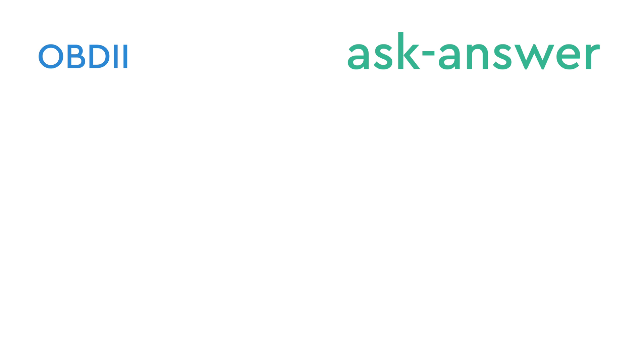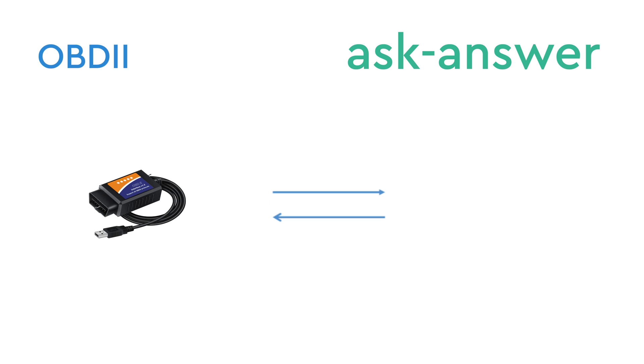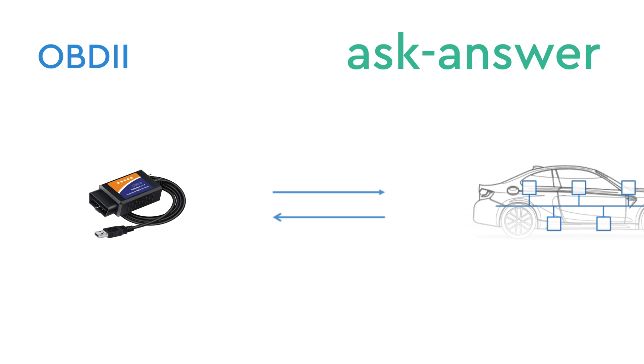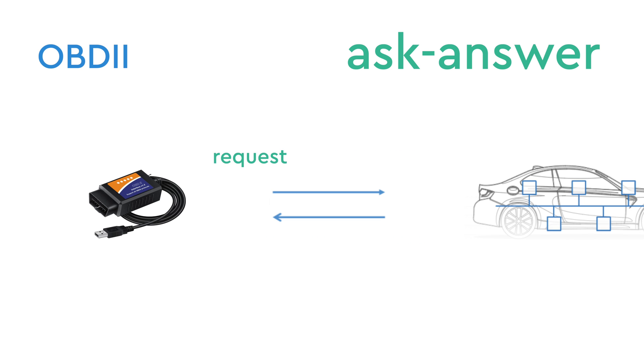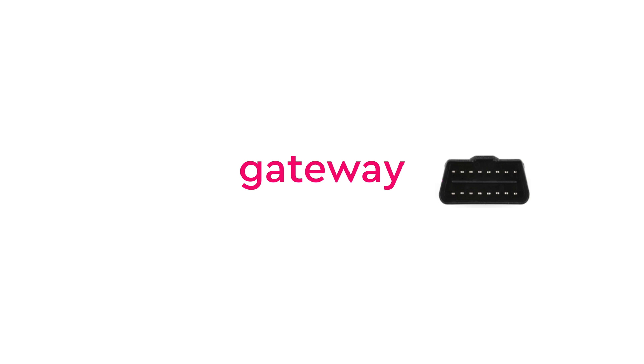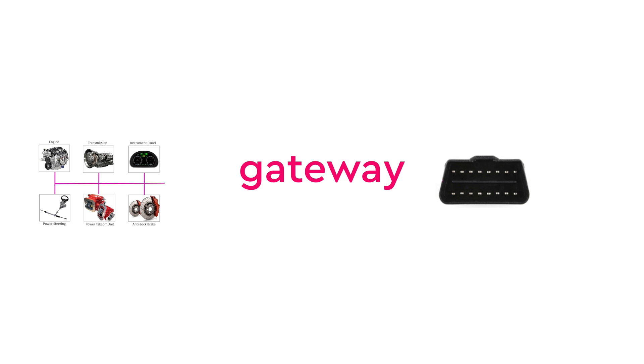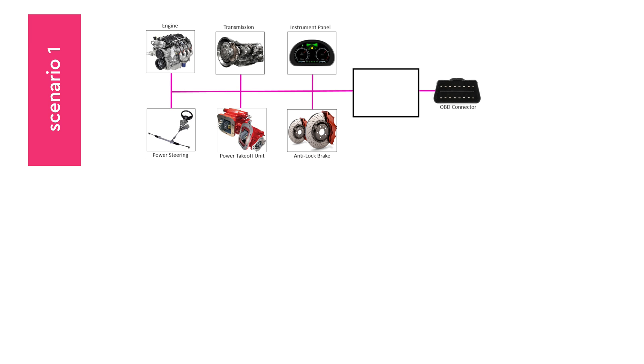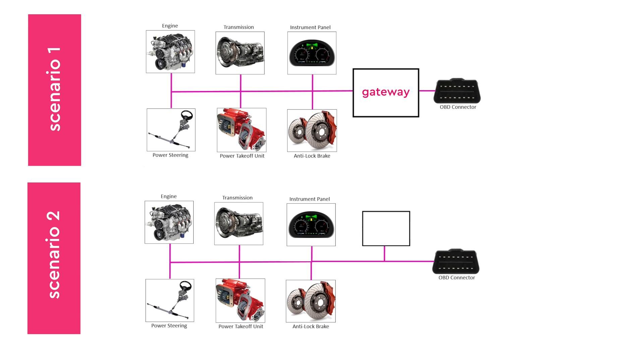OBD2, on the other hand, is an ask-answer protocol. Connecting an OBD2 device to a car will not yield any traffic or activities unless specific requests are made. This is usually done automatically by the OBD2 device itself. Typically, this interaction involves a gateway acting as an intermediary between OBD2 and the CAN bus. This gateway can either sit between OBD2 and the CAN bus or be integrated into the CAN bus itself.